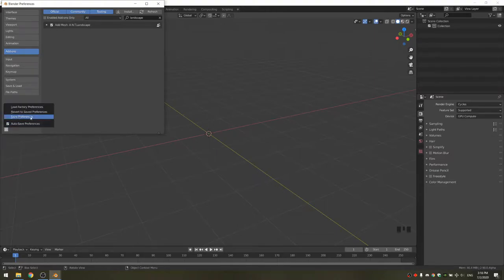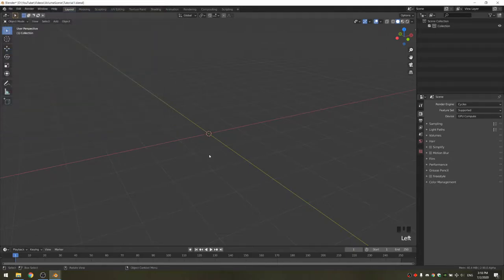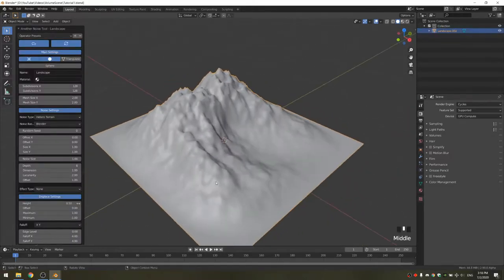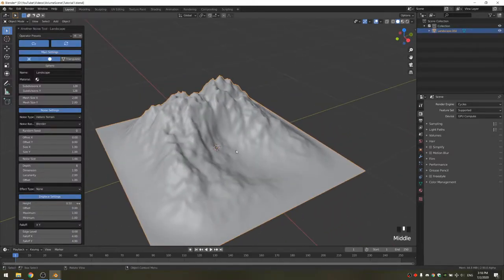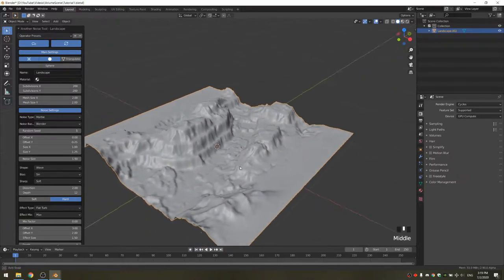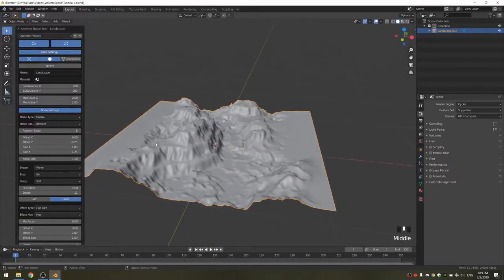You can also save user preferences, but it should do it automatically. When we add a mesh, you have the option to add a landscape. This creates a really nice landscape, but it doesn't look like what we need, so I'm going to change the preset to Canyon.